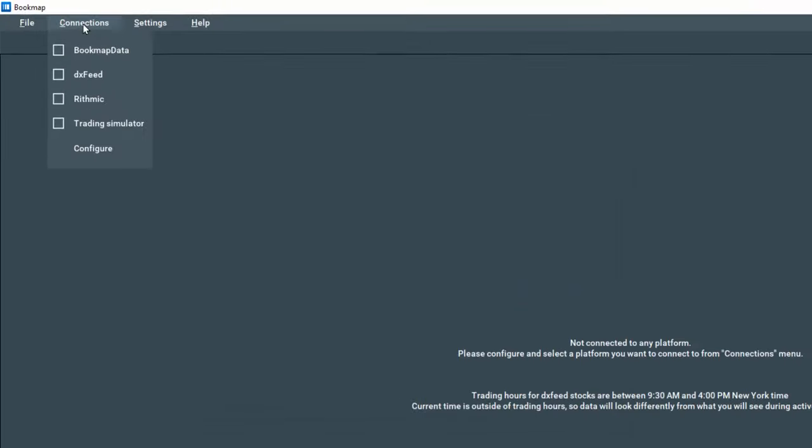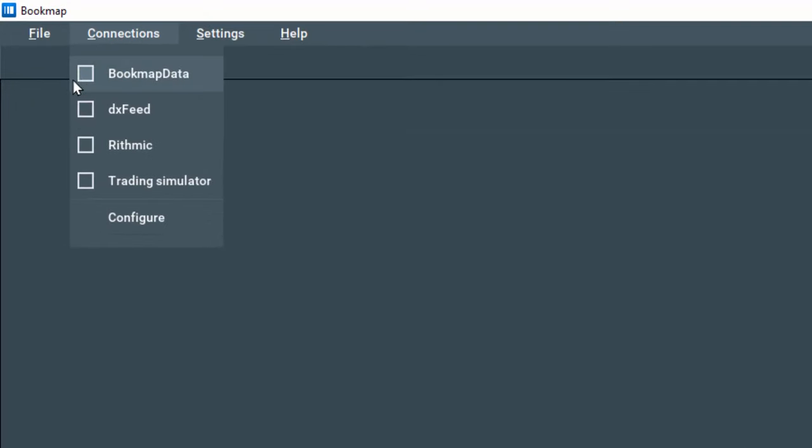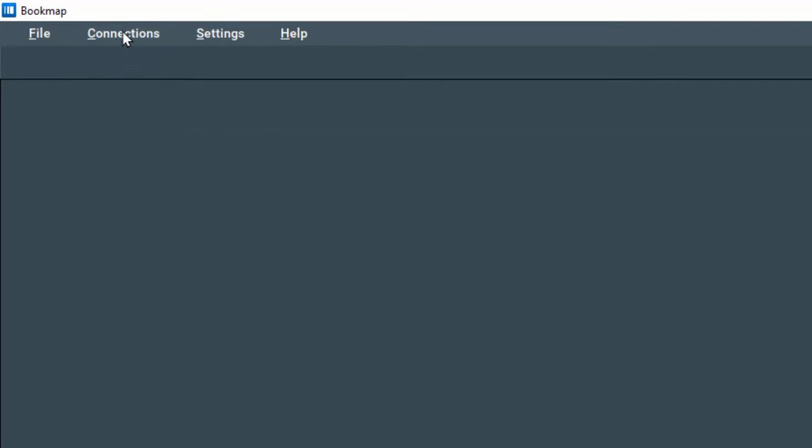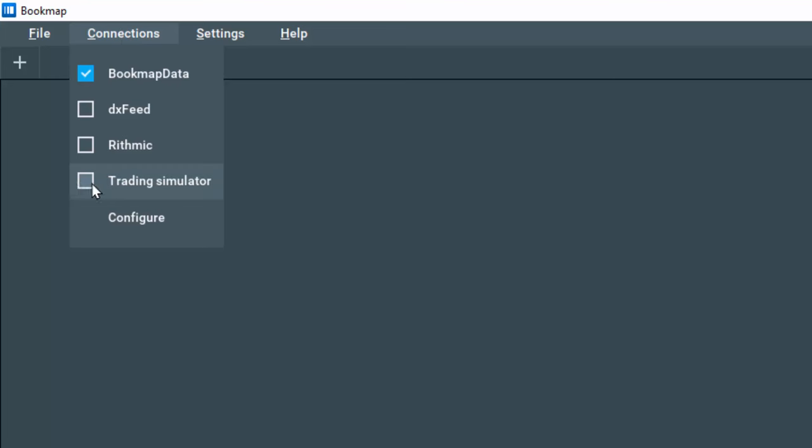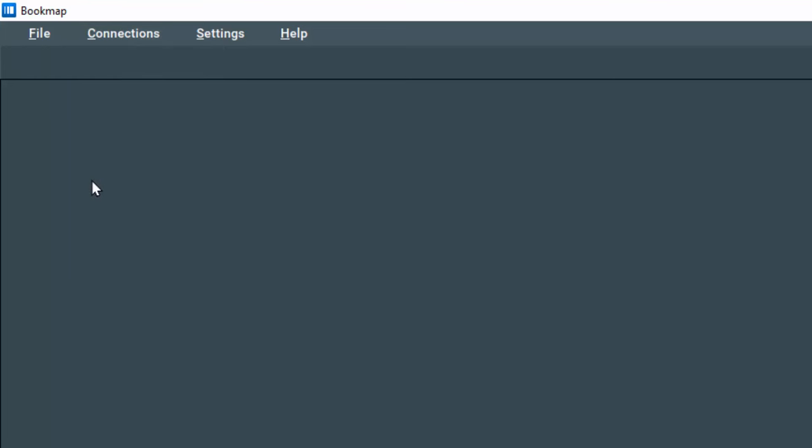Now let's go back to Connections and check the box for Bookmap Data to connect. Then we'll go back again and connect to the Trading Simulator.